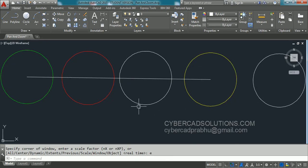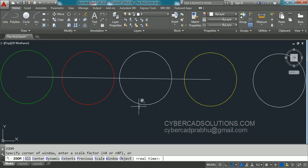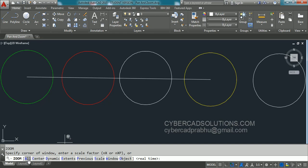Again in the Zoom command. Type Z at command prompt. In the so many options the first option is Zoom All. So what is this option? Zoom All will display the limits or extents of the current drawing. If limits are bigger than the extents then it will show the total limits.